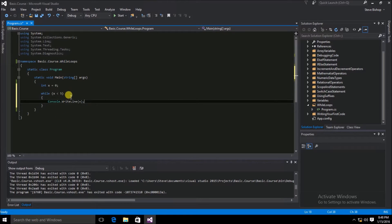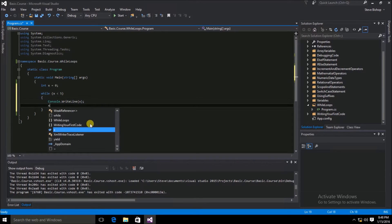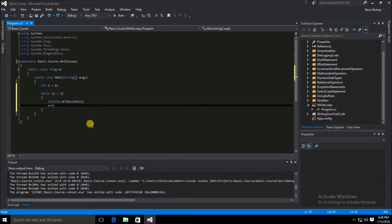At some point, we need the expression x less than 5 to be false. Something has to change that condition so that the while loop will stop. The best way to do this is to simply add the incremental operator to the value of x. Each time the while loop code is executed, it will increase the value of x by 1.